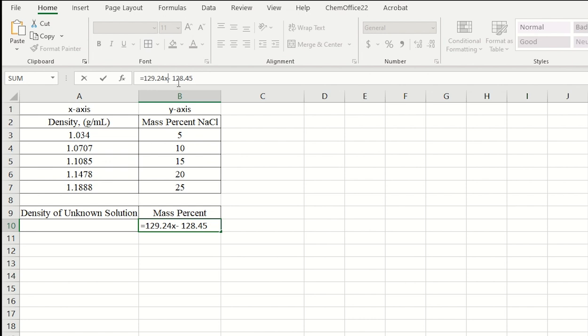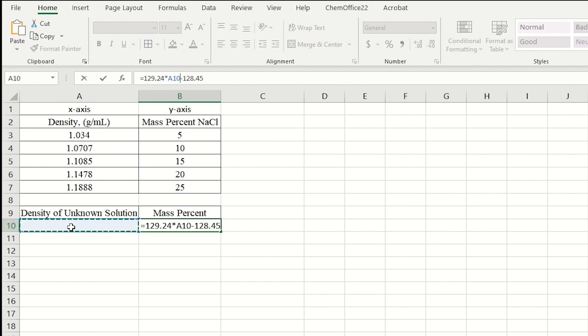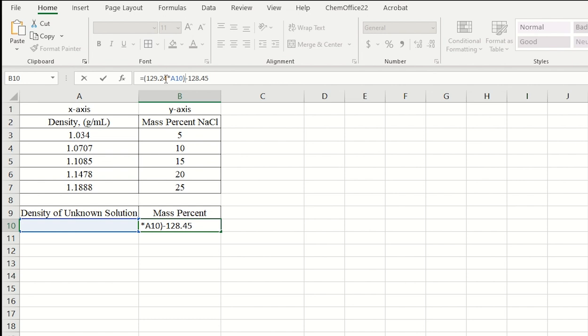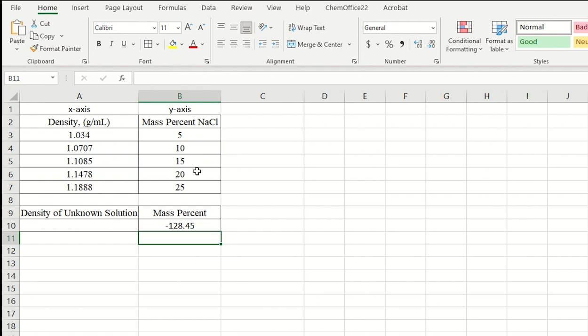I'm going to take out the spaces. And right here for X, I'm going to plug in times this cell right here, the density of the unknown. So this cell number 10 here, I'm going to plug that in. And I'll put this in parentheses. Looks like that. And I'll press enter.